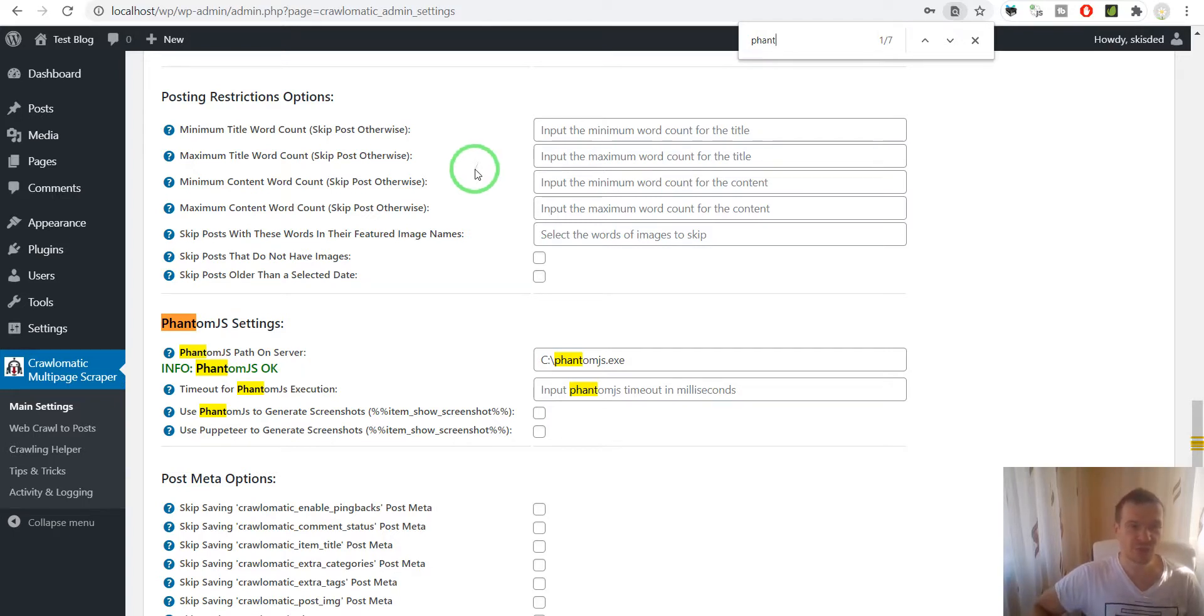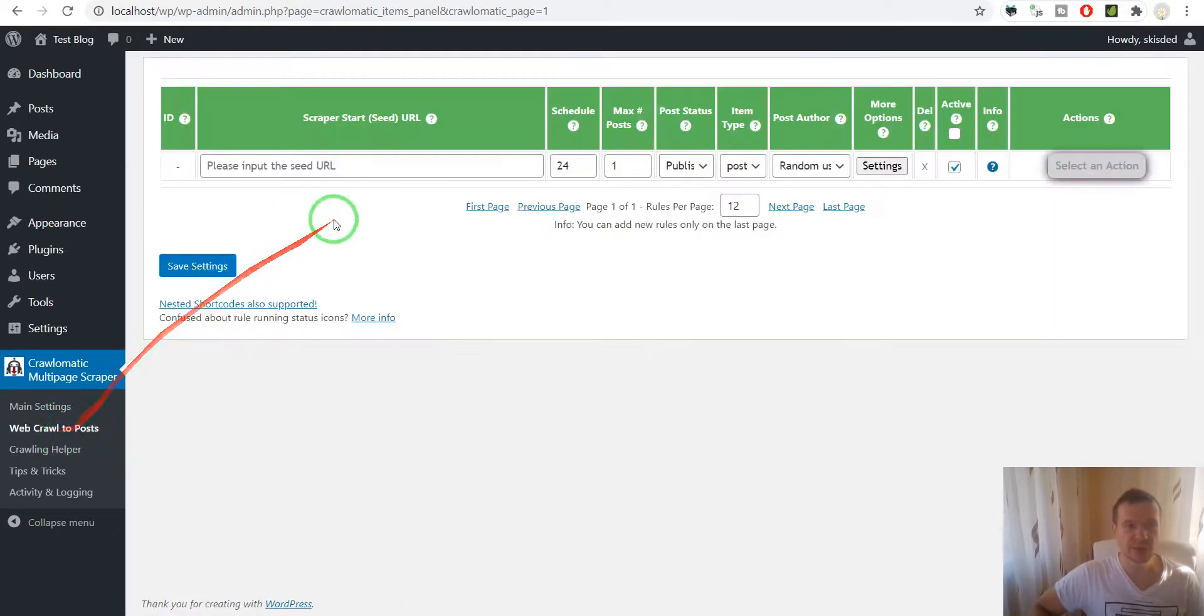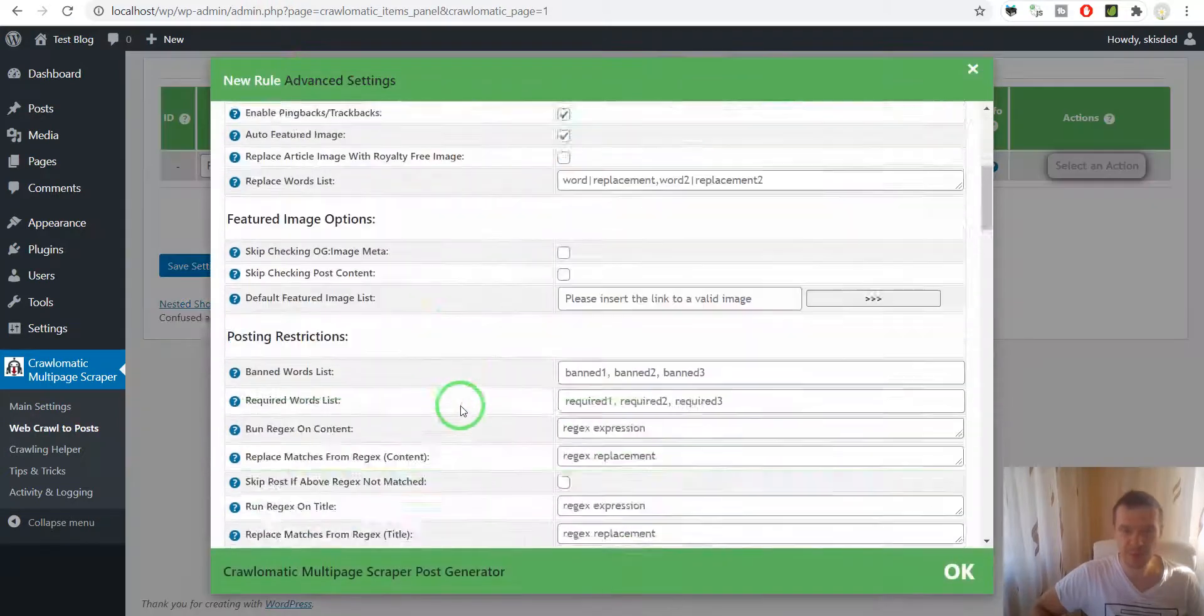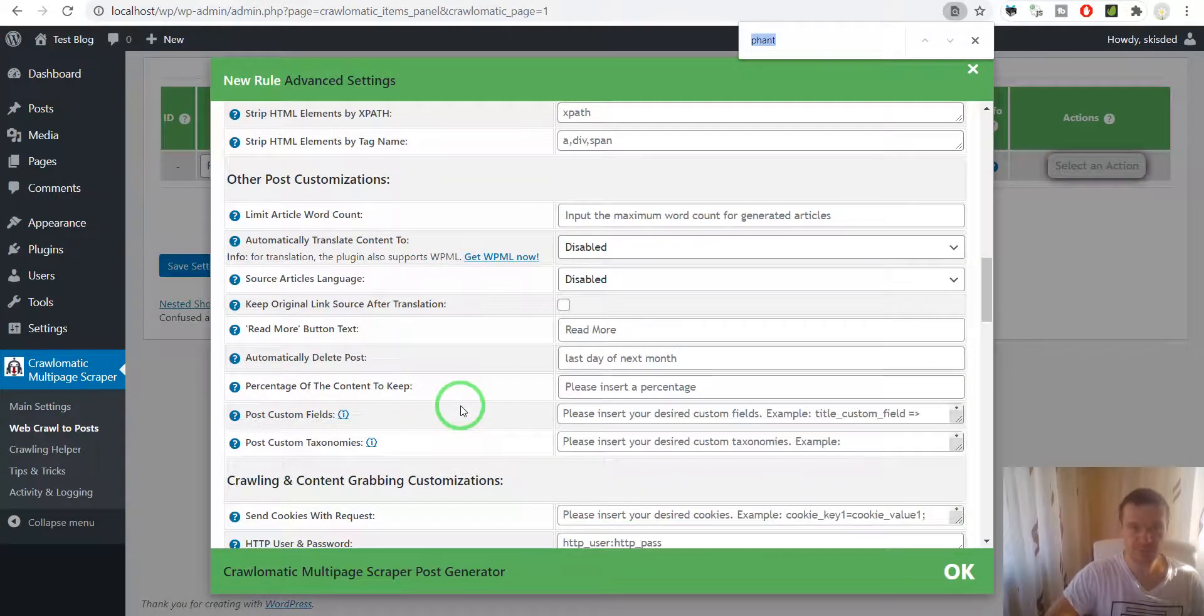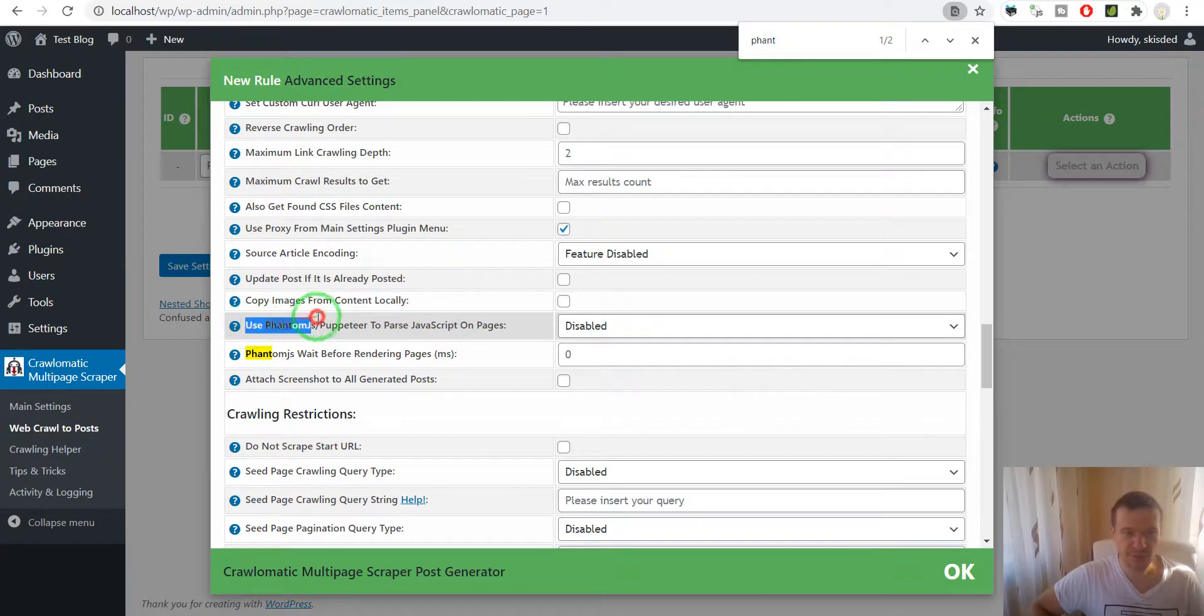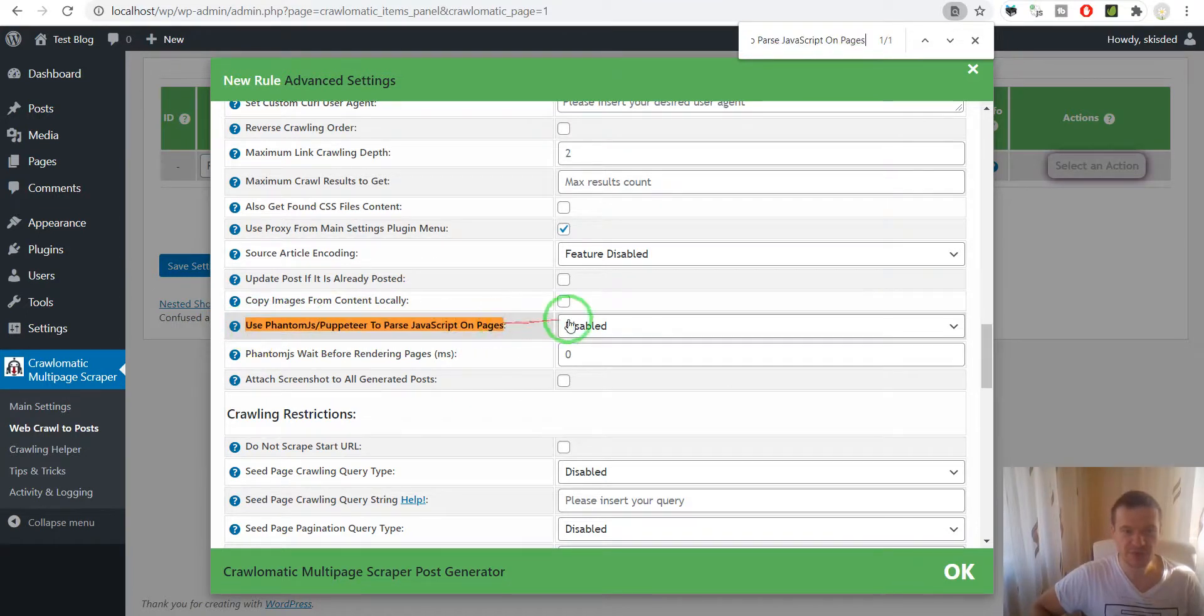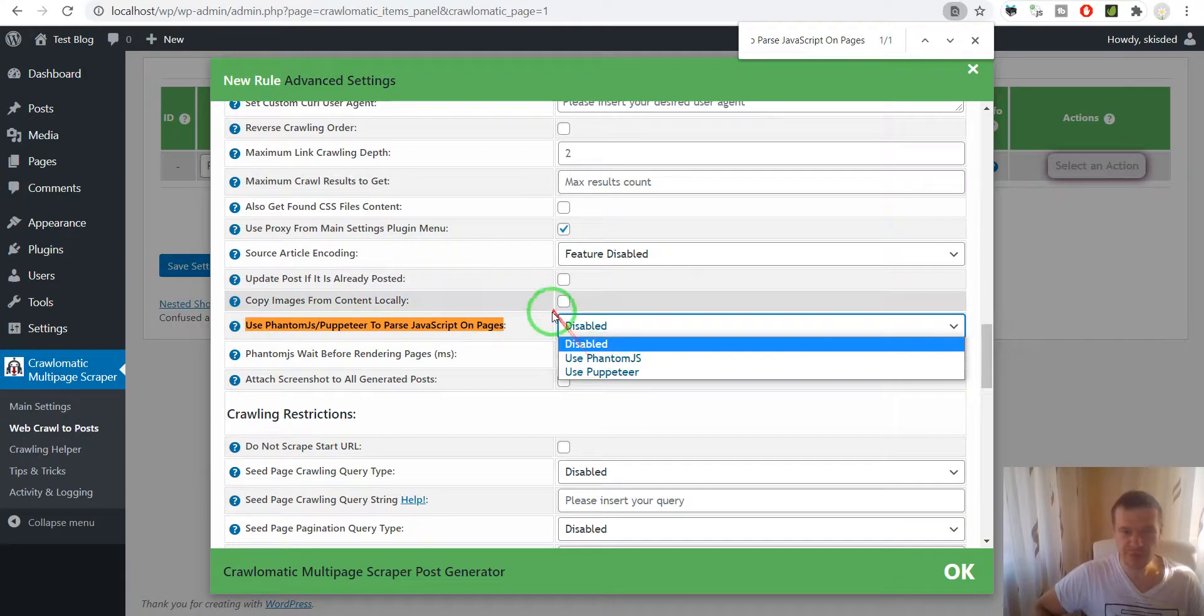Let me show you how this works. Starting from now, the plugin will be able to use Puppeteer. If you set here 'use Phantom.js/Puppeteer to parse JavaScript on pages,' you will have a dropdown instead of a checkbox, because previously only Phantom.js was supported.